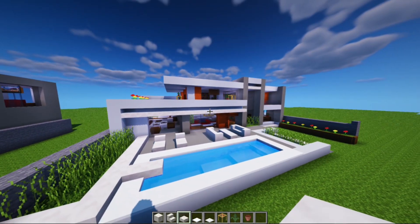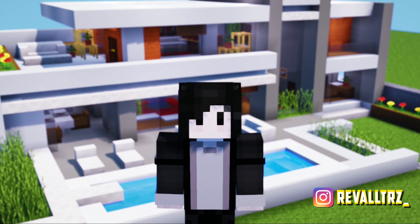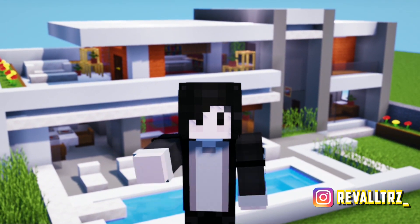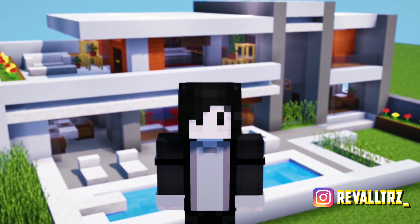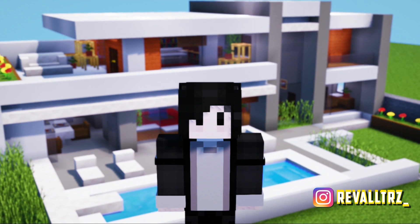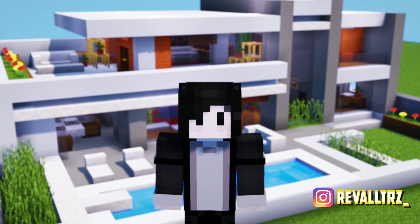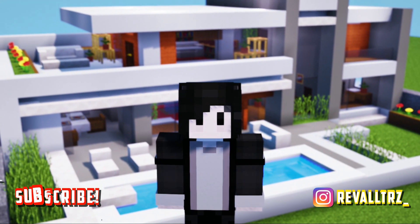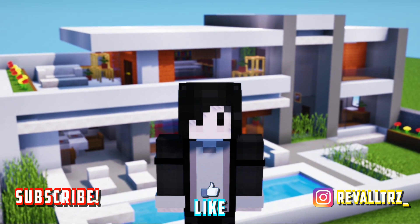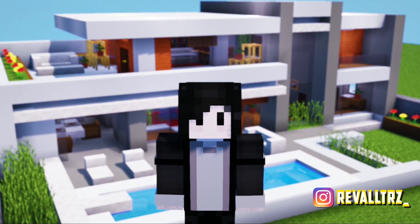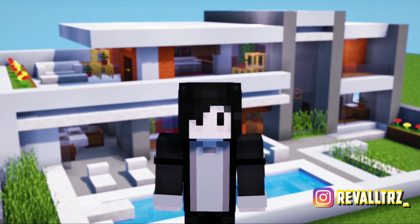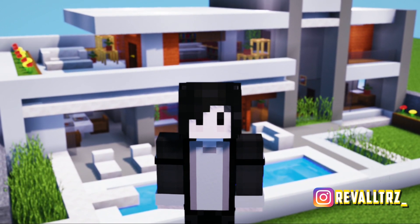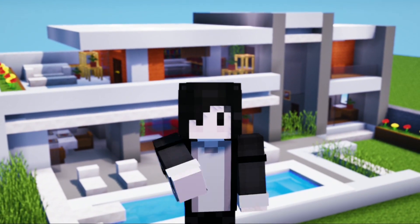Okay guys, that's all for this tutorial video. We have made the furniture and interior for this modern house. If you want to build the house itself, you can click the link in the description. If you've been able to make it, don't forget to click the subscribe button, click the like button, and activate the bell so you get notified when there's a new video. If you have suggestions or opinions for the next video, you can comment below. And don't forget to share this video with your friends so they can watch it too. Okay guys, thanks for watching. See you and stay awesome. Bye bye.